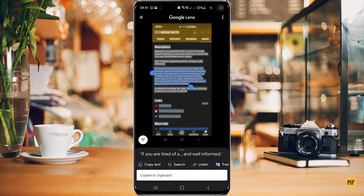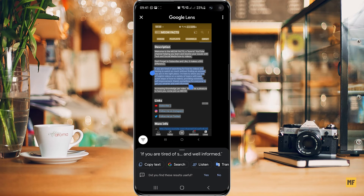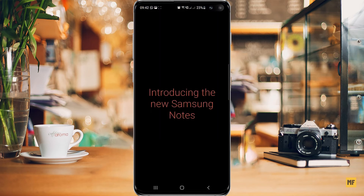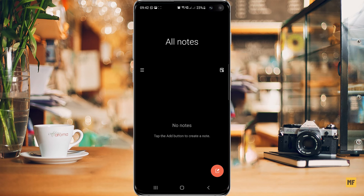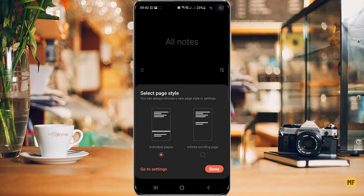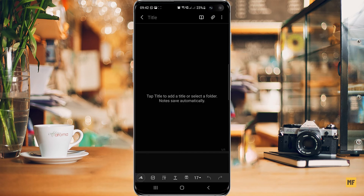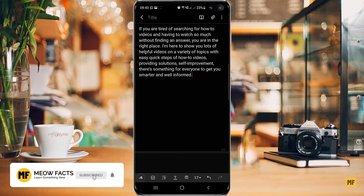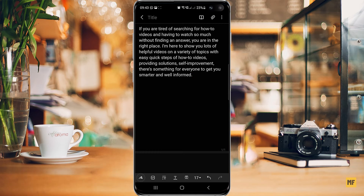Now I have the option to copy the text shown at the bottom of the page — copy text, search, listen. I click on copy text and it says copied to clipboard. If I head over to any notepad, for example Samsung Notes, and create a new note, then press and hold, the paste option shows up. I click paste and the text copied from the screenshot of my YouTube account using Google Lens has been pasted successfully.